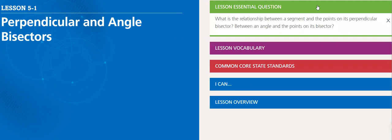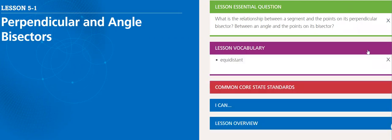The lesson essential question: what is the relationship between a segment and the point on its perpendicular bisector, between an angle and the points on the bisector? We have vocabulary here - what is the meaning of equidistant?